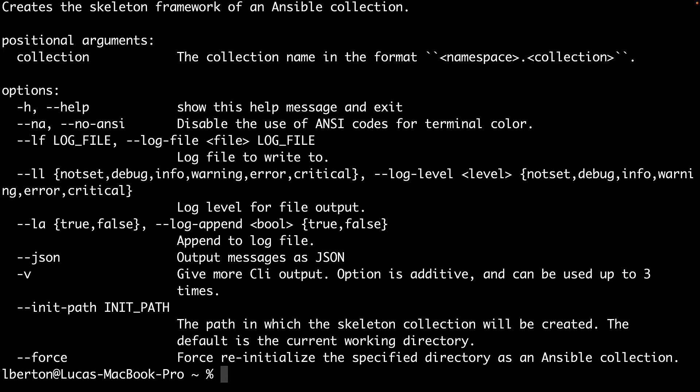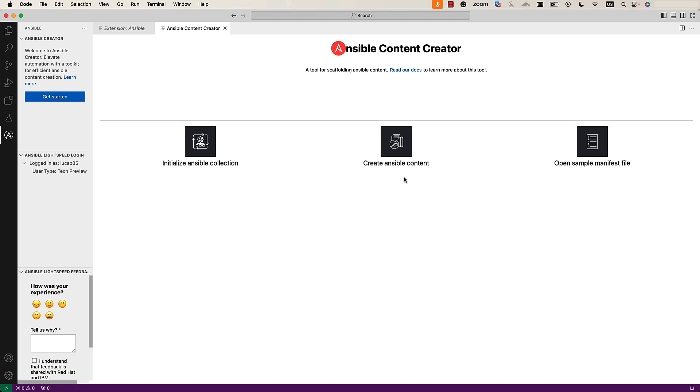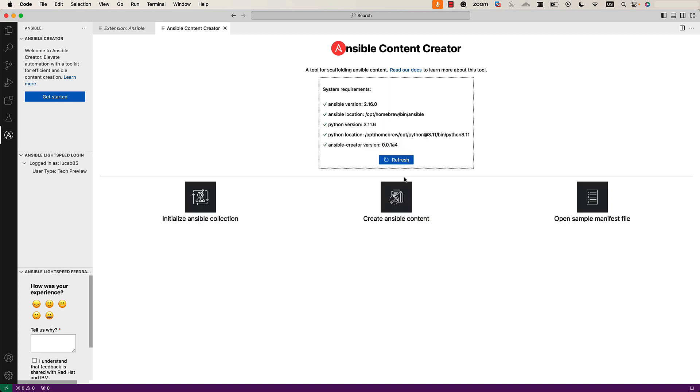As you can see, this tool creates the skeleton framework of an Ansible collection. It has plenty of options for doing this. We can deal with this all by command line or by the comfort of our Visual Studio code. Now, if we refresh this view, the Ansible-Creator is successfully detected by the extension, and we are ready to create our content.